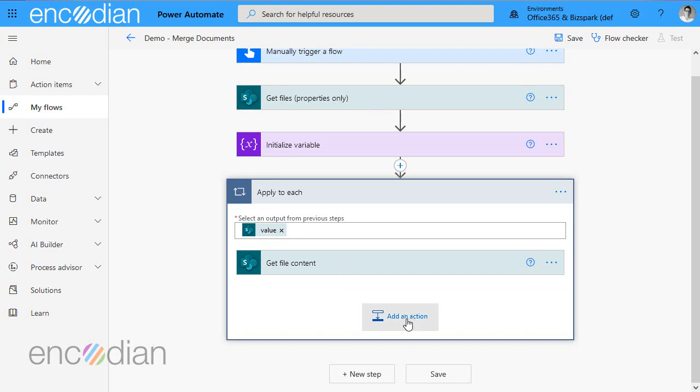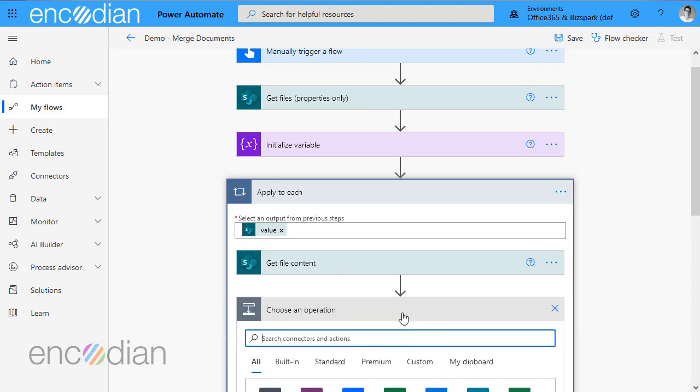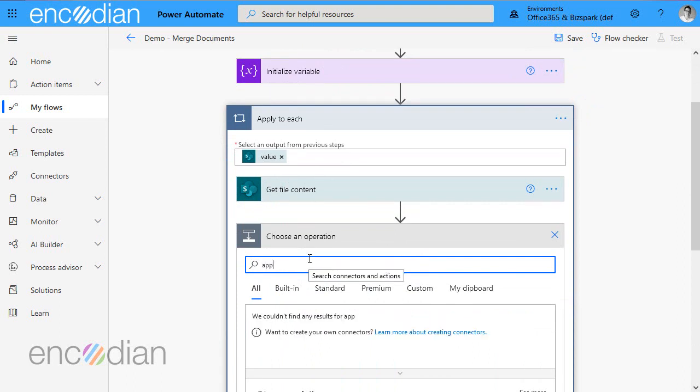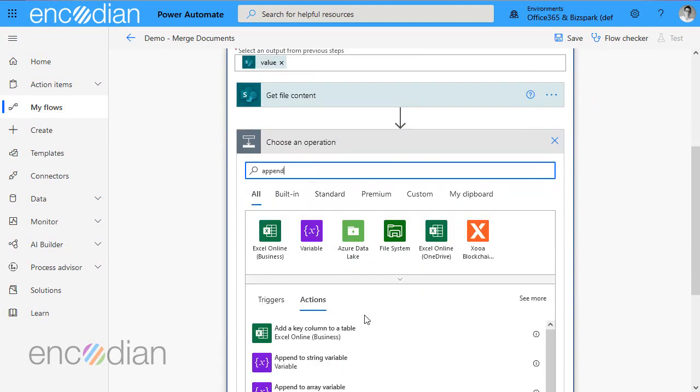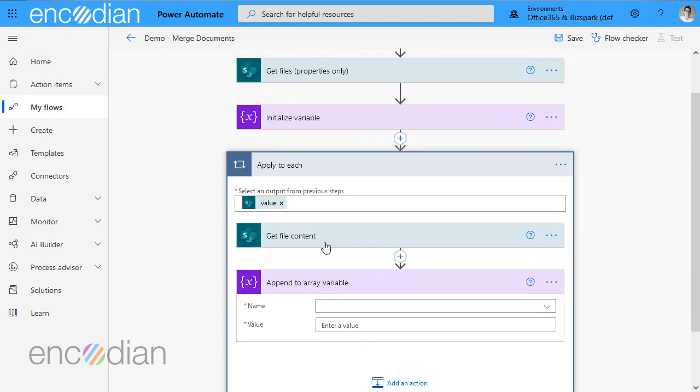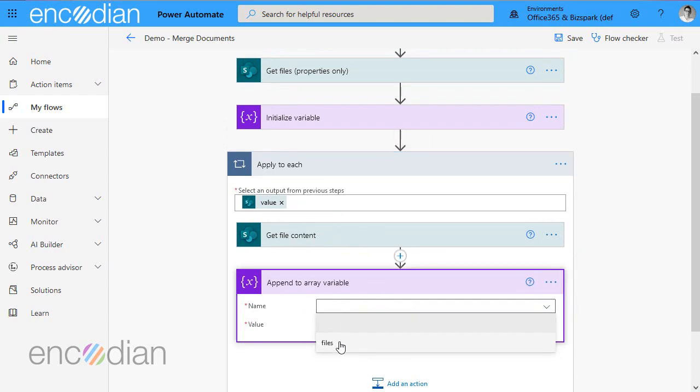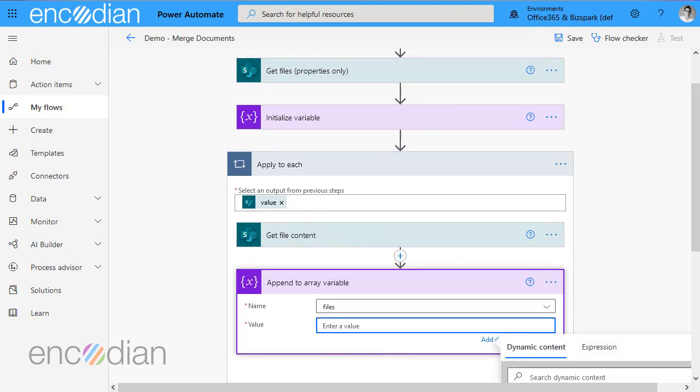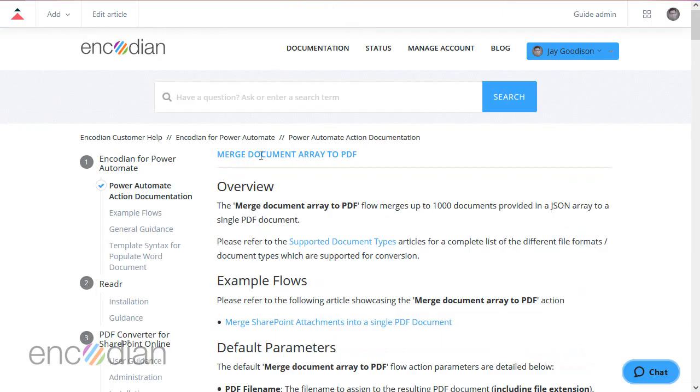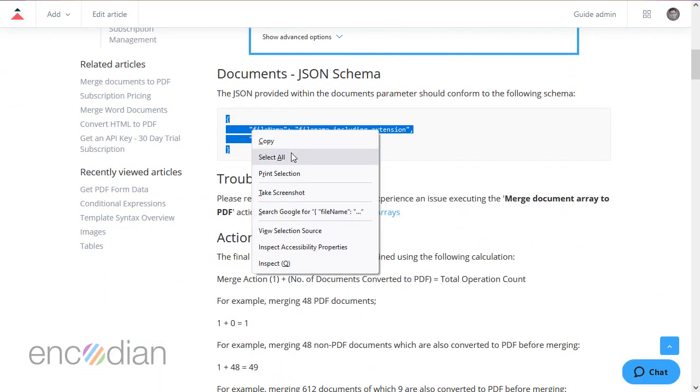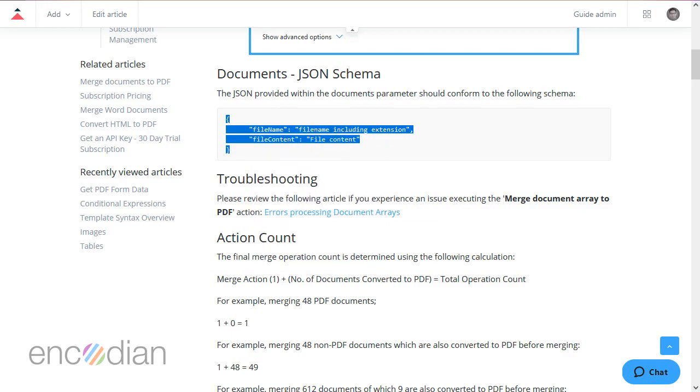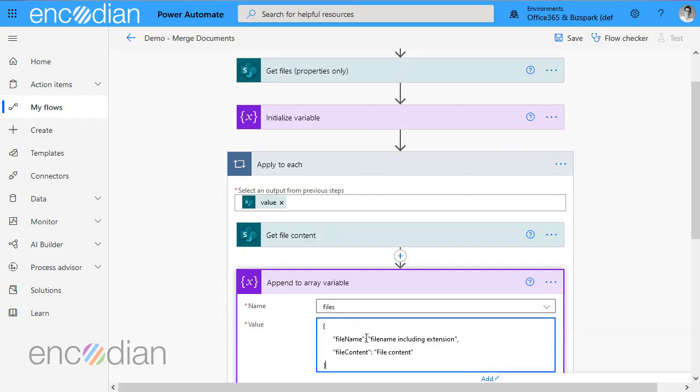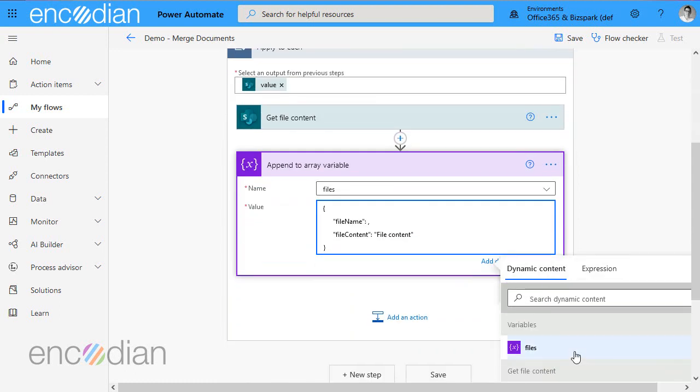And then what I need to do is I need to add an action and I need to append to an array variable. So when I append the value of this file or the information about the file to this array variable called files, I'm going to jump over to this article here on our support site. So merge document array to PDF. And in here is the JSON schema that you need to use. So if we just go back here and we'll use that. Now what I want to do, I'm just going to get rid of the quote marks and file name including extension. And I'm going to pass in the file name with extension from the get files properties only action.